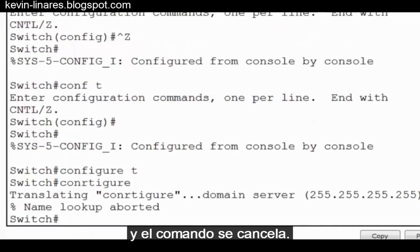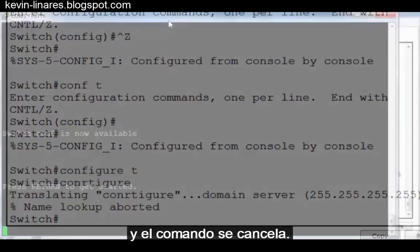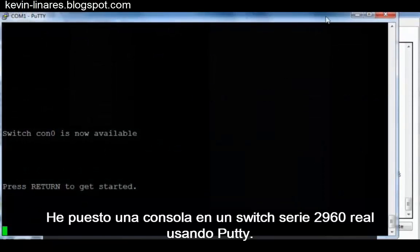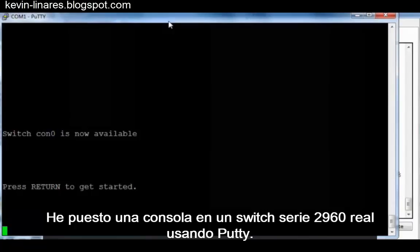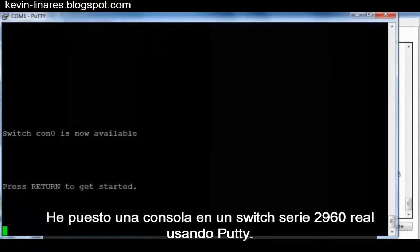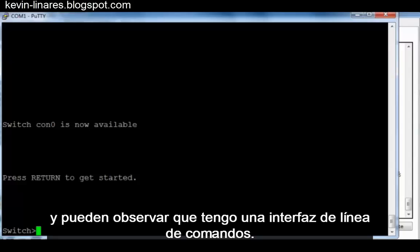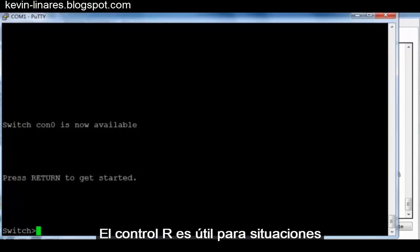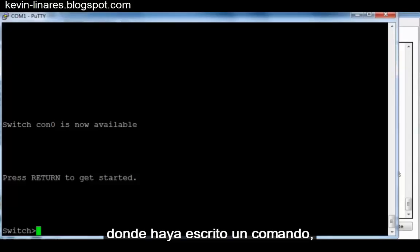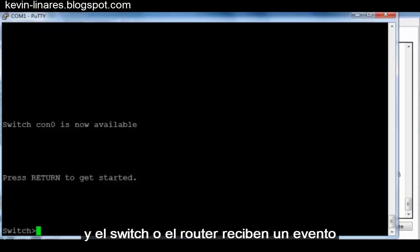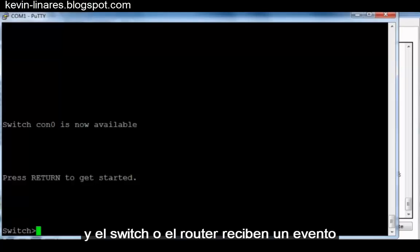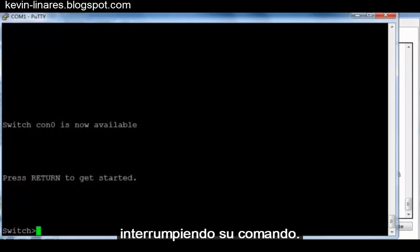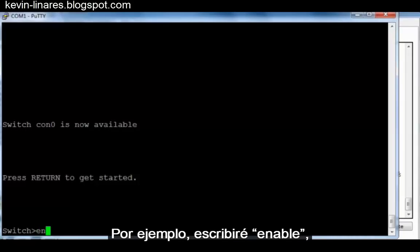To see Control R work, I've consoled in to an actual 2960 series switch using PuTTY. I'll press enter, and you can see I have a command line interface. Control R is useful for situations where you've typed a command, and the switch or router receives an event and displays that event to the console interrupting your command.